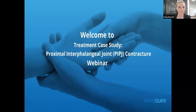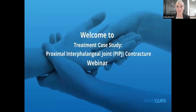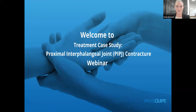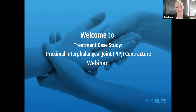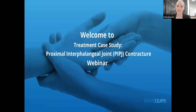Welcome to this treatment case study webinar. I'm Katie, the training and education manager at PhysEquip, which provides evidence-based medical technology and training. I'm joined today by Anicia Barham, an occupational therapist and hand specialist based at the Pulvertaft Hand Centre within the Royal Derby Hospital. Anicia is going to present a patient case study on how she has treated specific hand injuries, including the use of IASTEM — instrument assisted soft tissue mobilization.